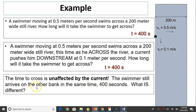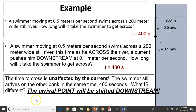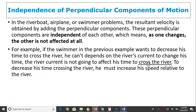Time to cross is unaffected by the current. The swimmer still arrives on the other bank in 400 seconds. The difference is where the swimmer lands: in still water it is right across, but in a flowing river the arrival point will be shifted downstream.